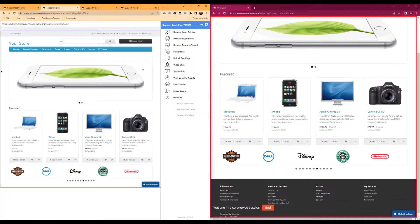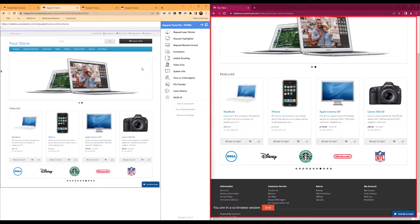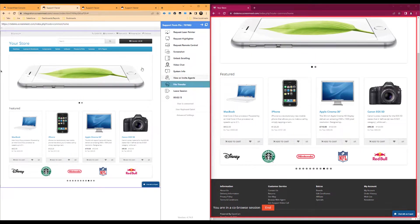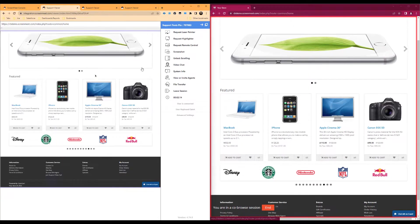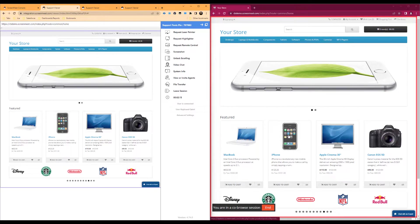Once we have entered the session, we will be able to see what the end user or customer sees on that given web page. When the end user navigates on the page, we will also see those changes in real time.